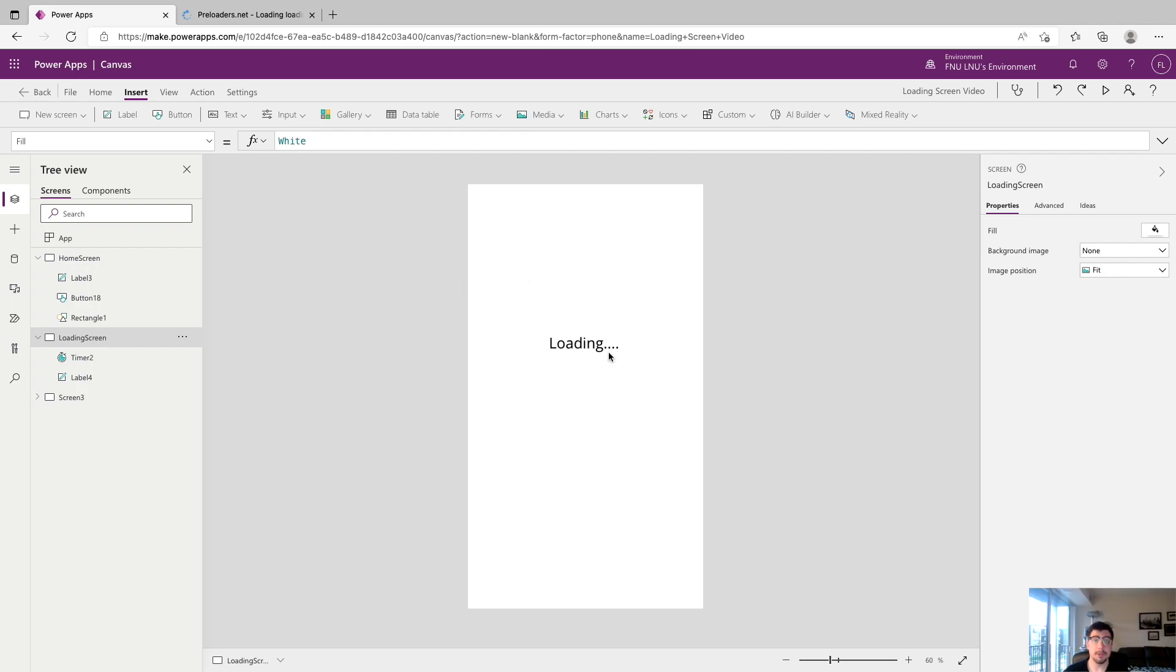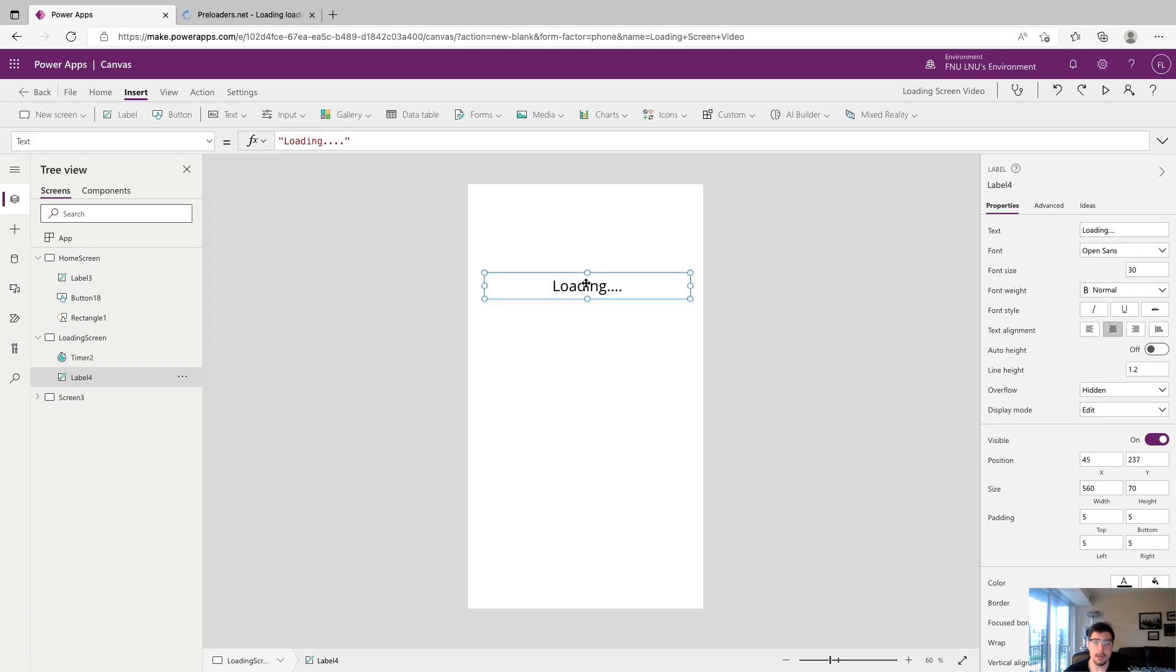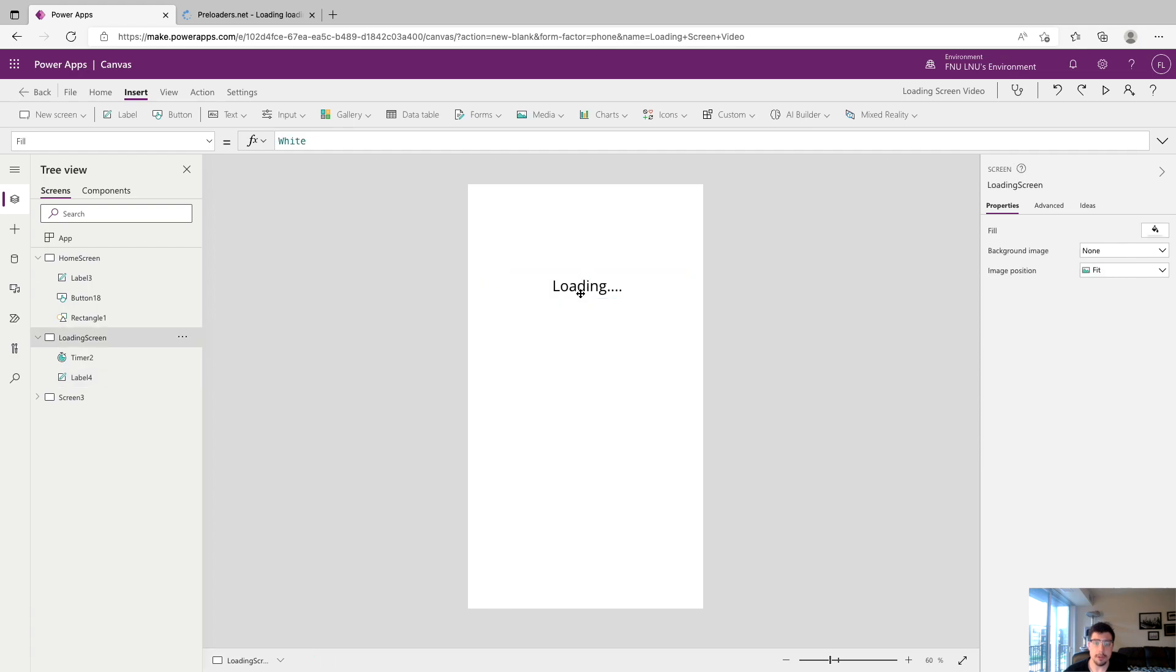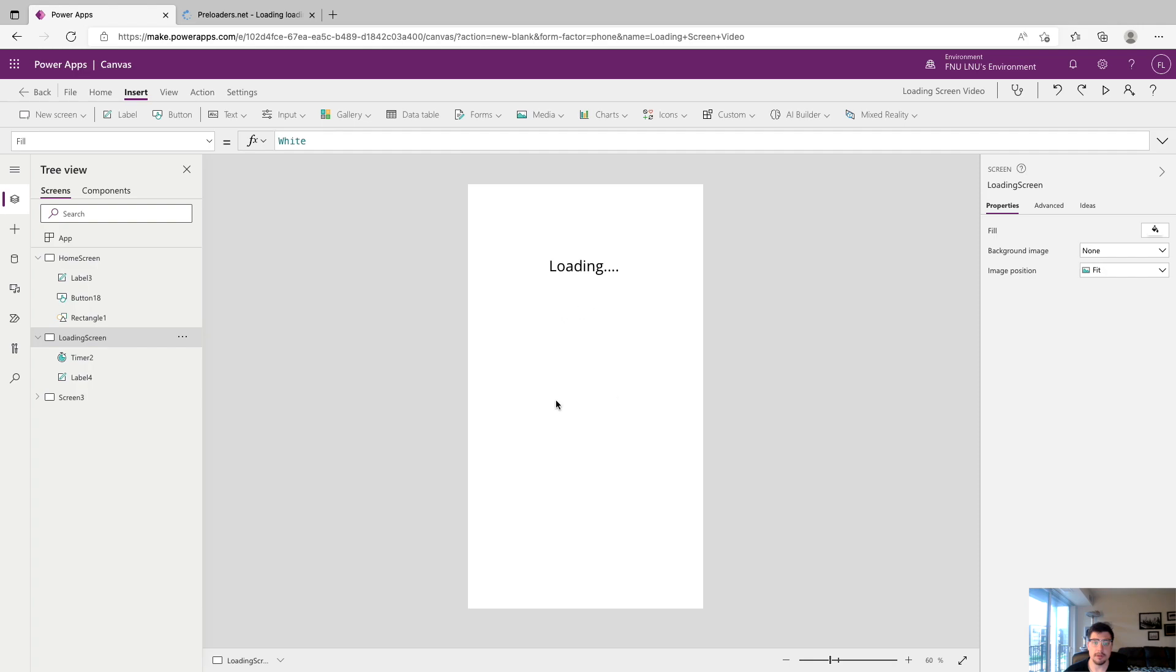Next we're going to show you how to make this look a little better as it's pretty static right now and a user might not know that anything's happening on the screen. What we're going to do is we're going to add a gif to the project to kind of show that there's something going on.